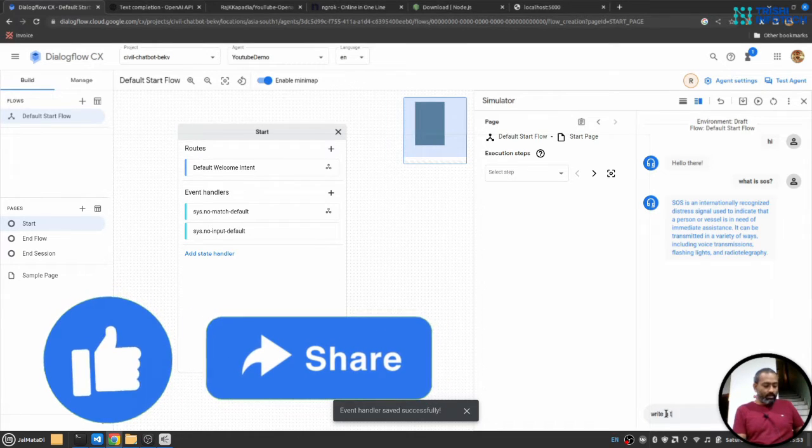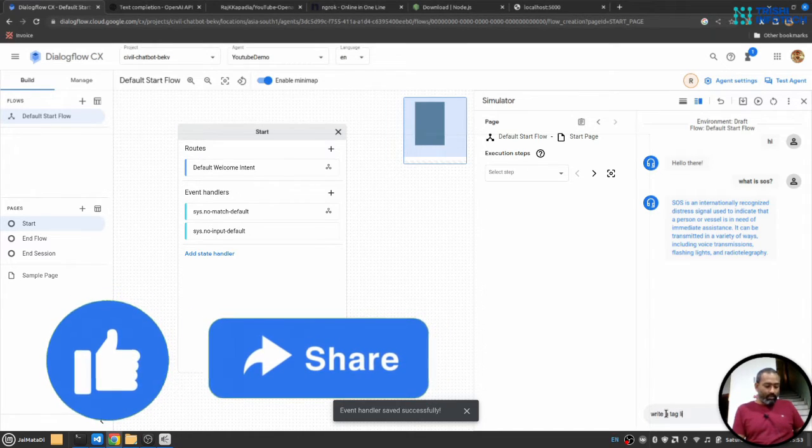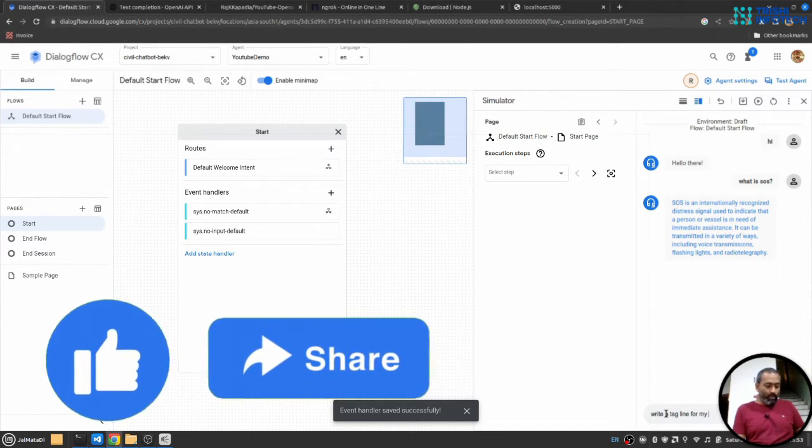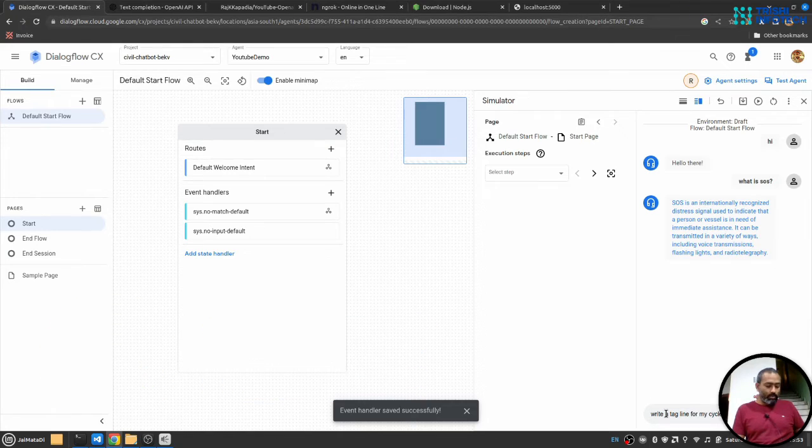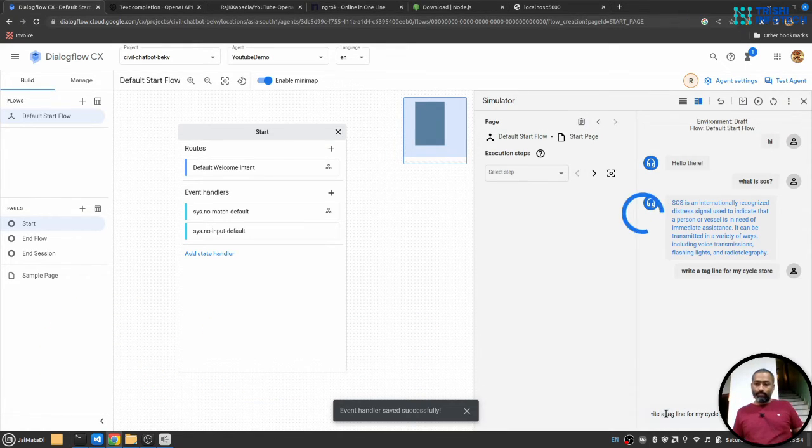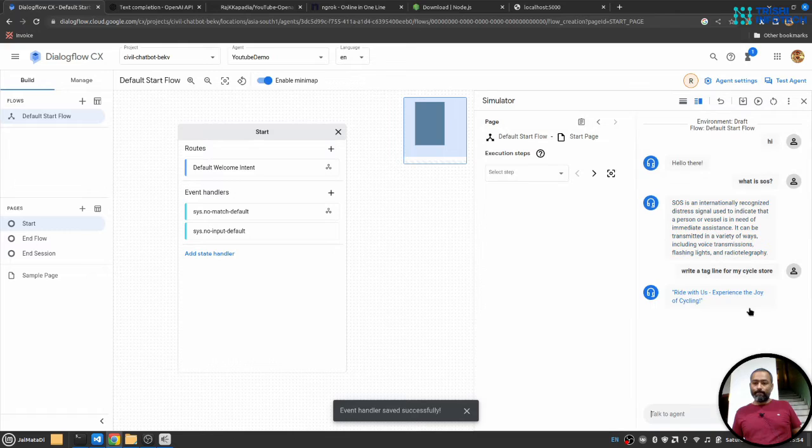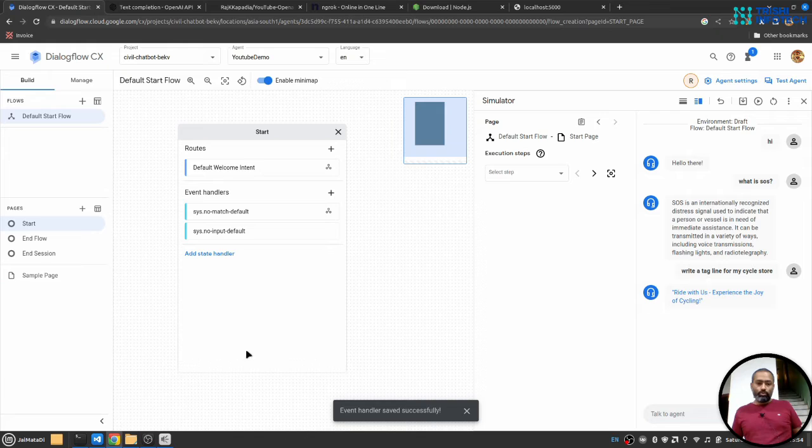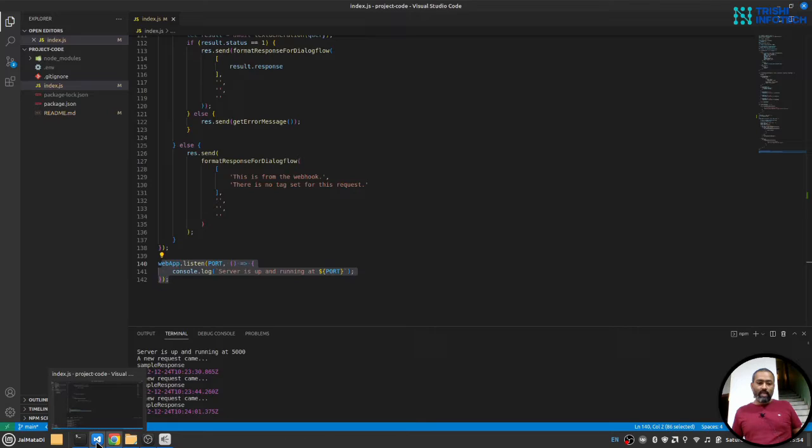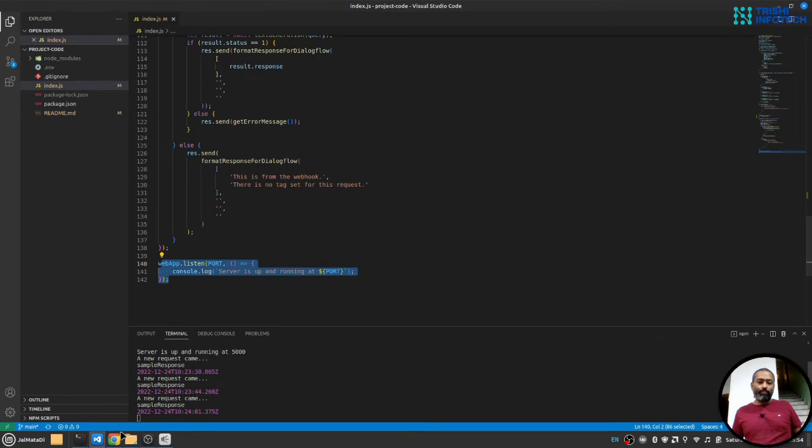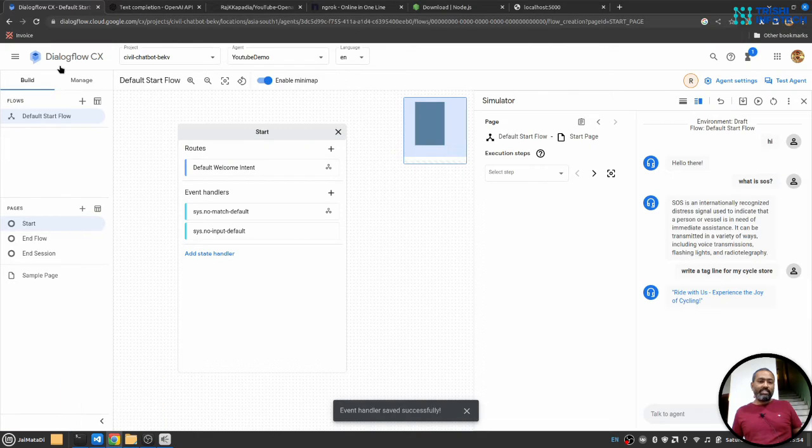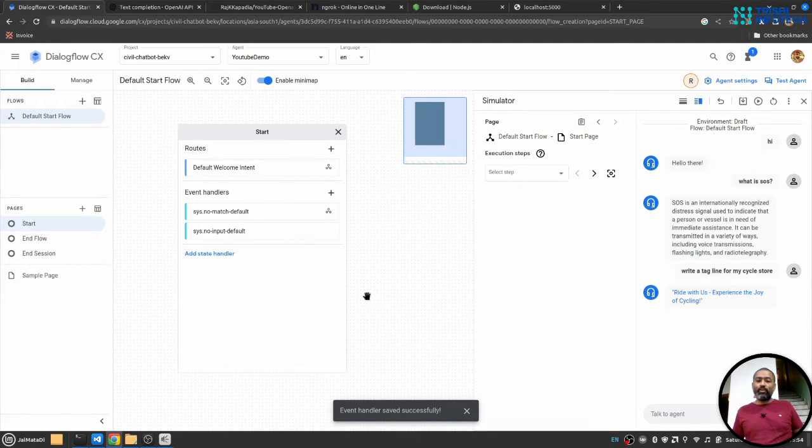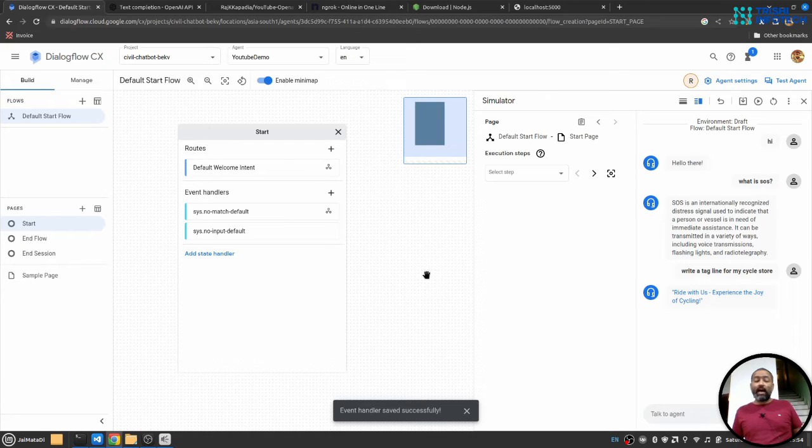Write a tag line for my cycle store. Yeah, you see we got the response. So this is how you can connect Dialogflow CX agent to OpenAI API and kind of provide answer to users' query.